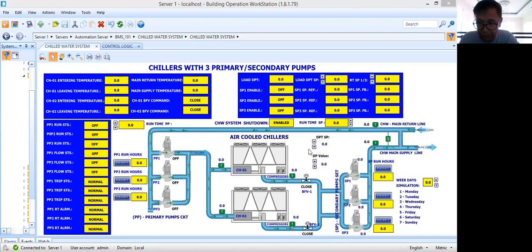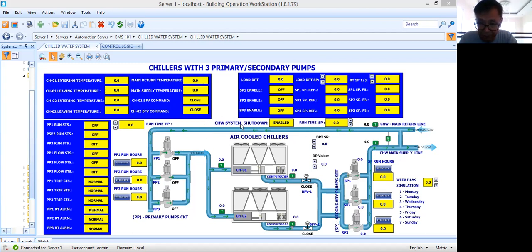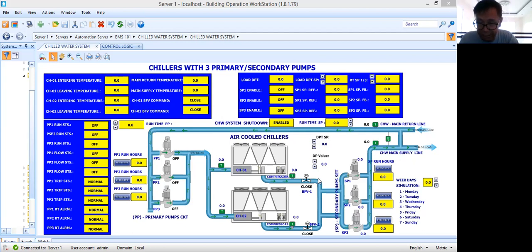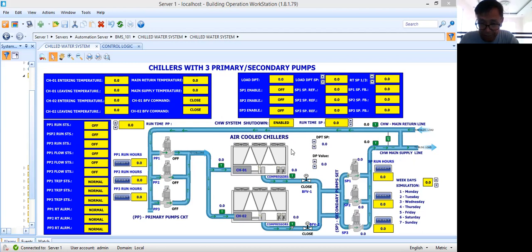The next video tutorial will be the simulation of this based on the control logic program. I'm inviting you to join me in my YouTube channel if you really want to learn building management system, especially graphics creation, because I have step-by-step graphics creation and control logic programming for my YouTube members. I think I already showed you a typical chilled water system BMS graphics creation, and this graphics will give you a clear picture of your chilled water system.